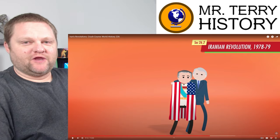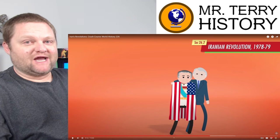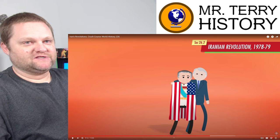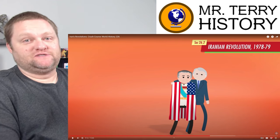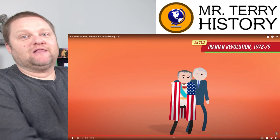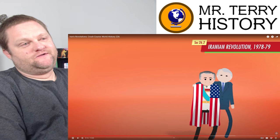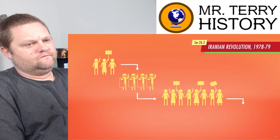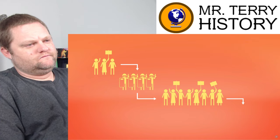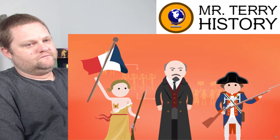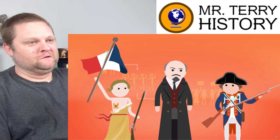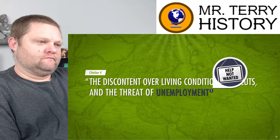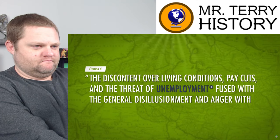The US basically harbored him after he was threatened and had to get out, so you can see how the new regime in Iran is not going to like the Americans — they're harboring the guy they just ousted. The first part of the Iranian Revolution was relatively peaceful protests followed by a government crackdown, more protests that eventually led to the collapse of the monarchy. Most historians argue these protests weren't about Islam, but rather discontent over living conditions, pay cuts, and threat of unemployment fused with general disillusionment and anger with the regime.